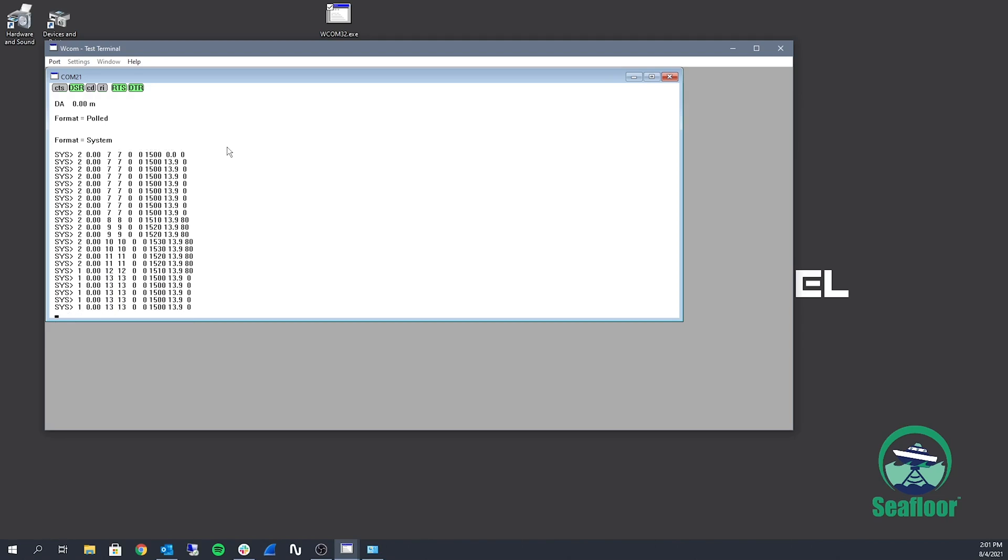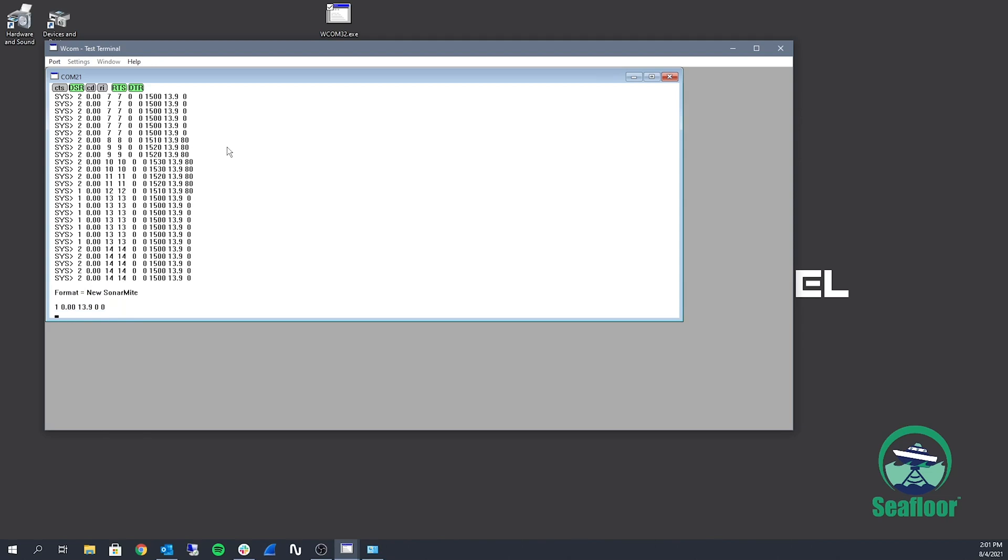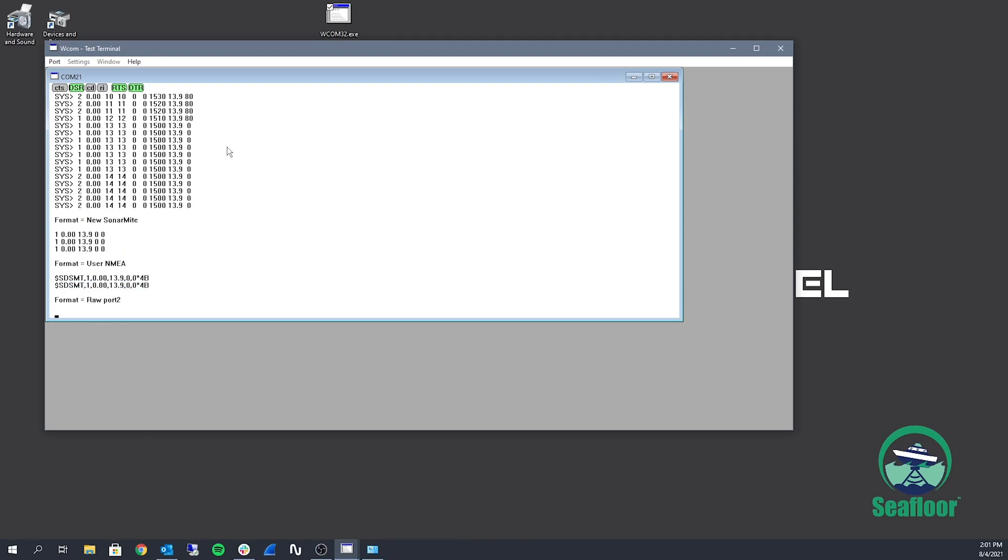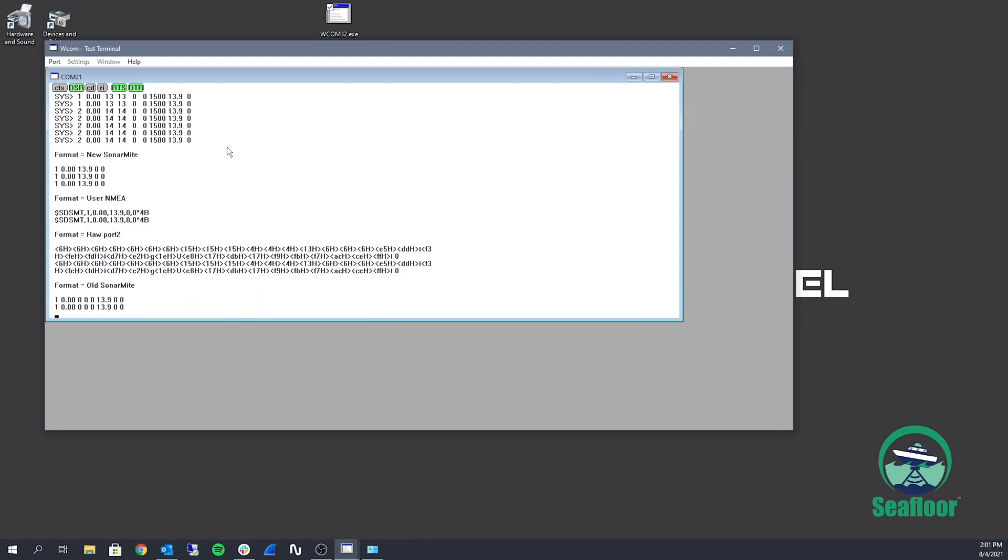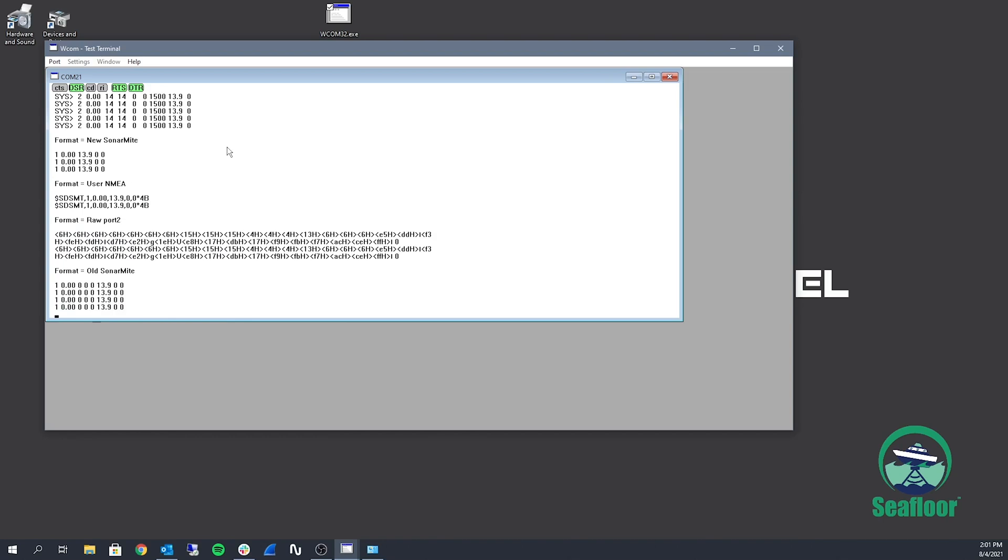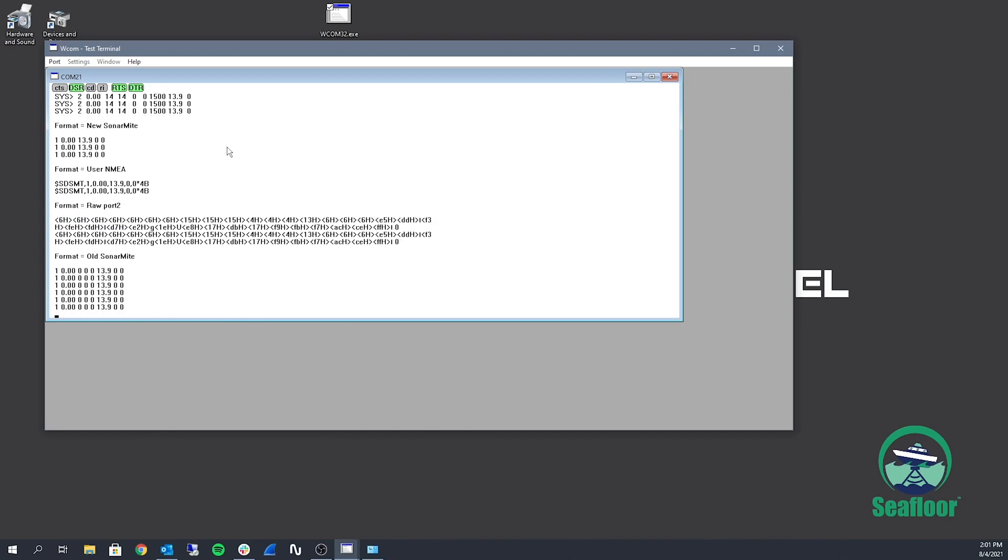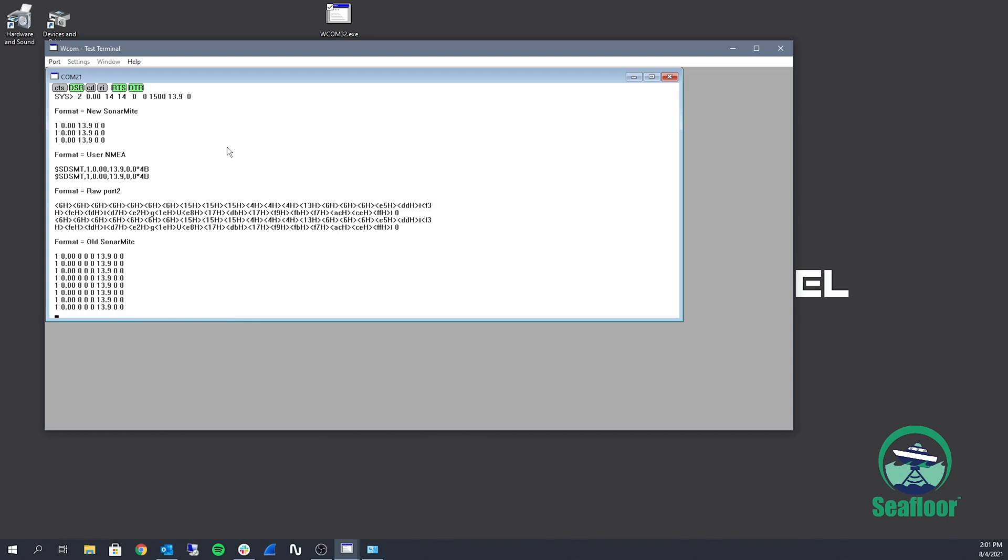And to save my settings, I'm going to be using control S. And now we want to put it back to old sonar mic because that's the output format I need. And hit control S again.